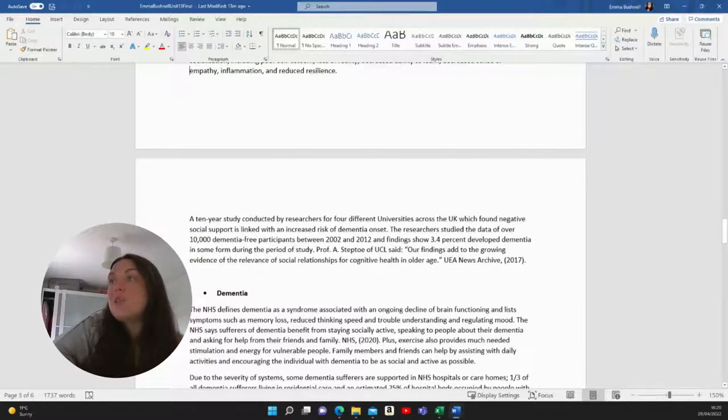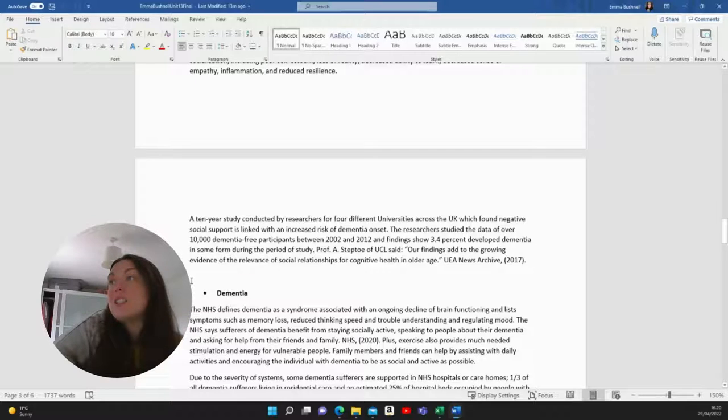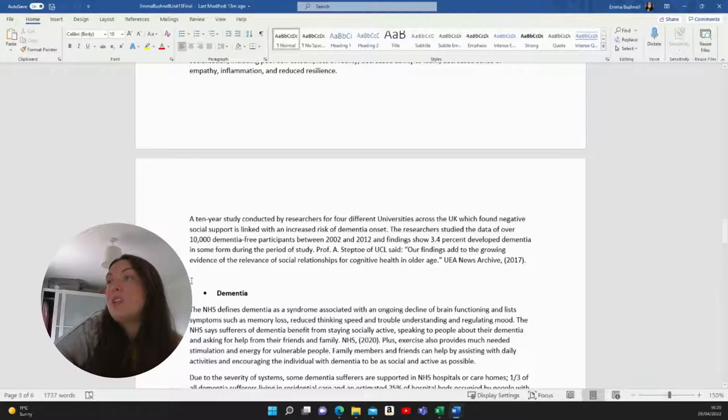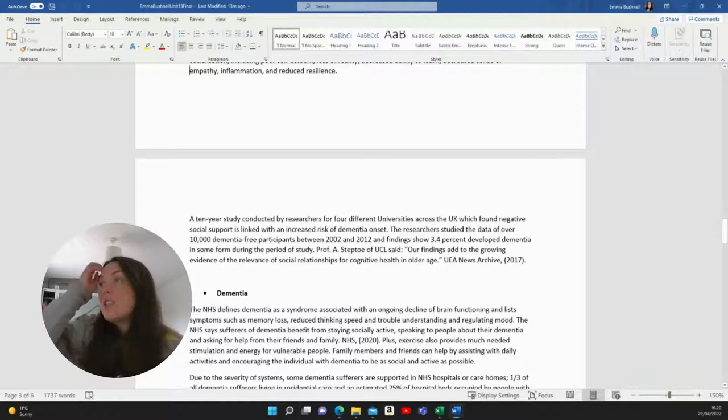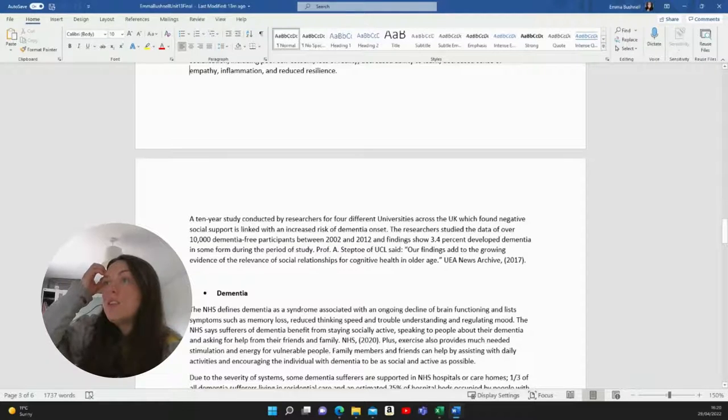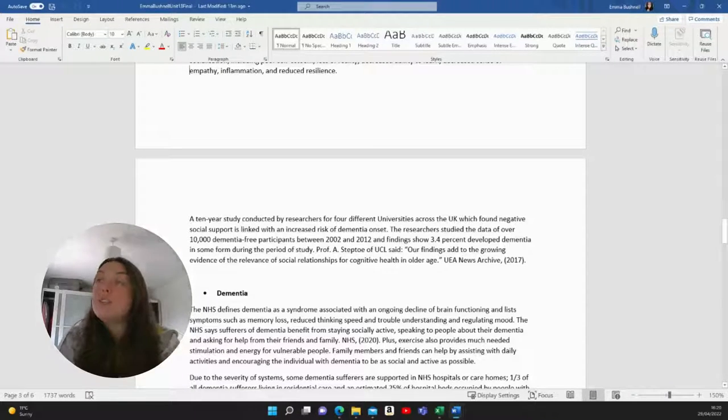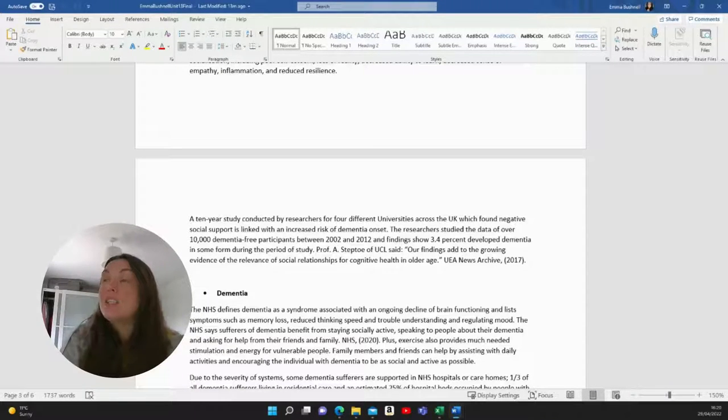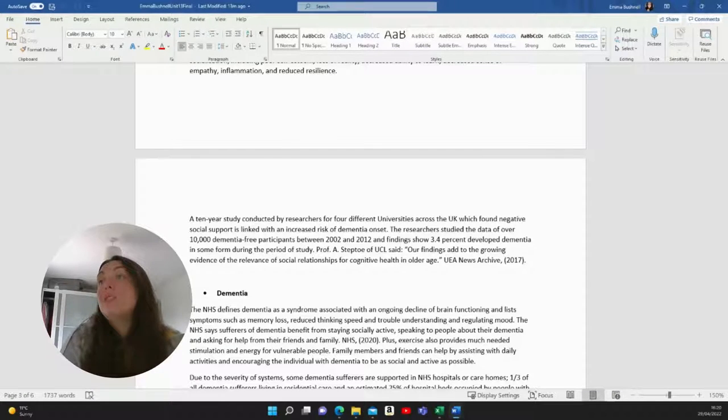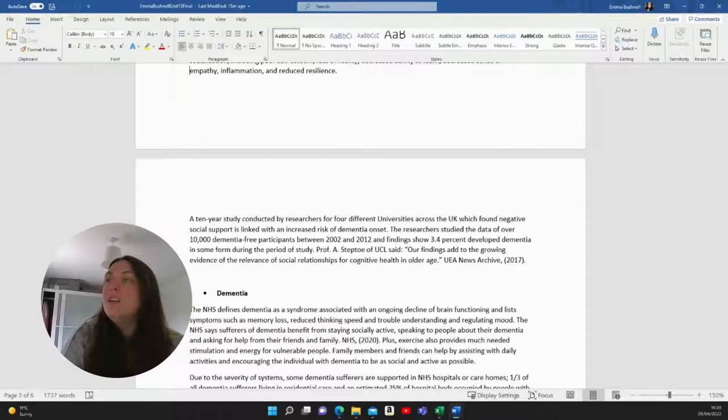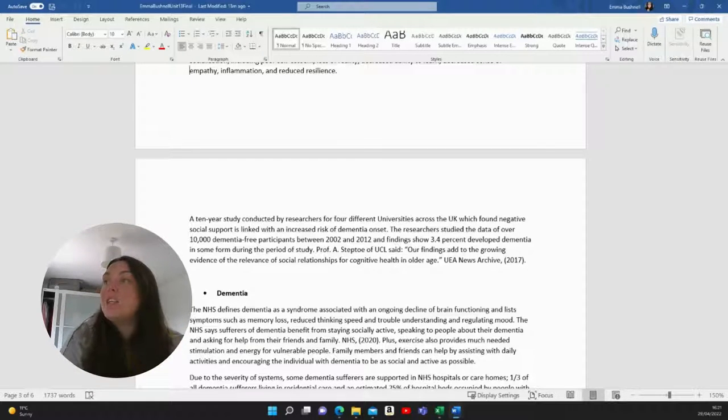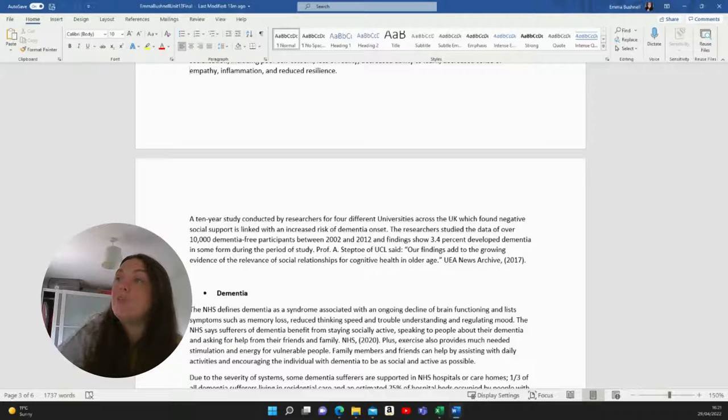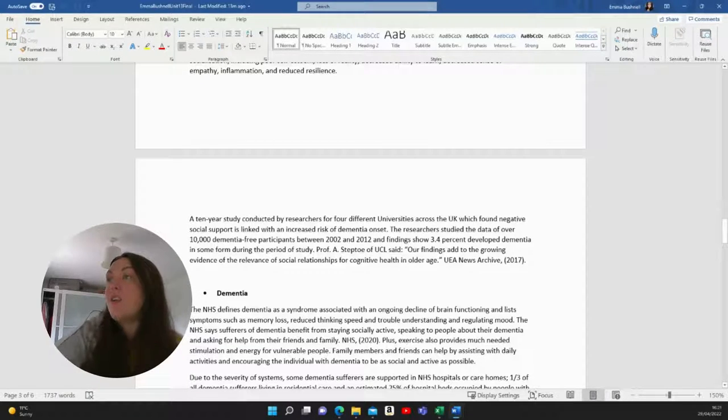A 10 year study conducted by researchers for four different universities across the UK, which found negative social support is linked with an increased risk of dementia onset. The researchers studied the data of over 10,000 dementia free participants between 2002 and 2012, and findings show 3.4% developed dementia in some form during the period of the study. Professor A. Steptoe of UCL said our findings add to the growing evidence of the relevance of social relationships with cognitive health in older age.